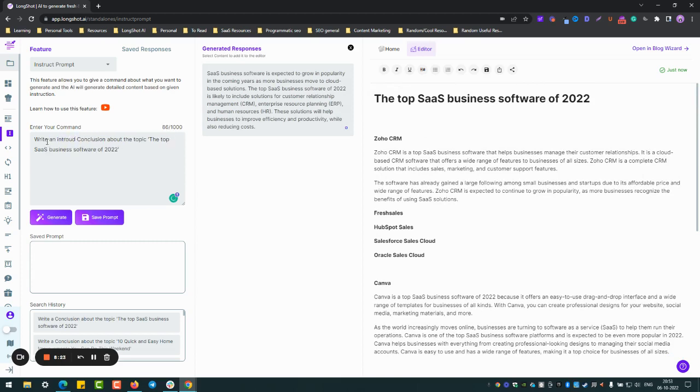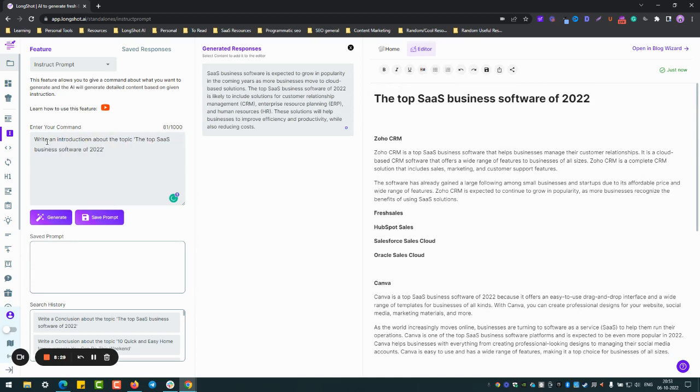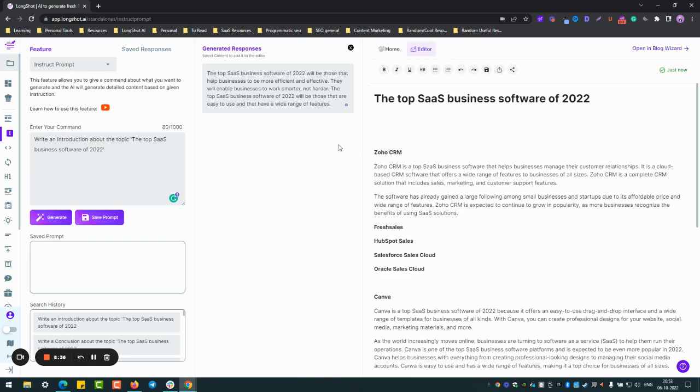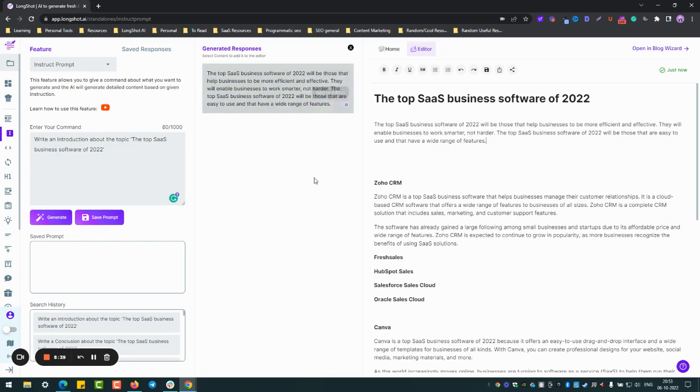So similarly, following a similar approach, I happen to use it because this is kind of a very intuitive and a very fast way to generate content. Writing an introduction about the topic: top SaaS... Let's just ask the AI to generate. And yeah, it's a very simple introduction, very brief introduction.